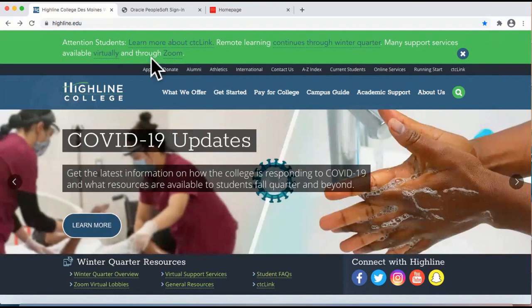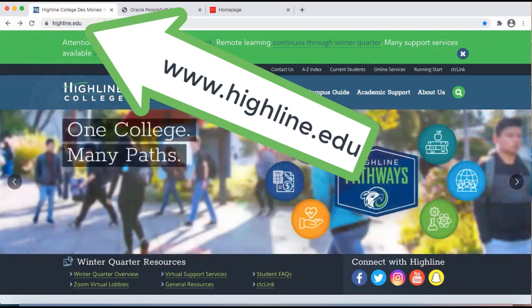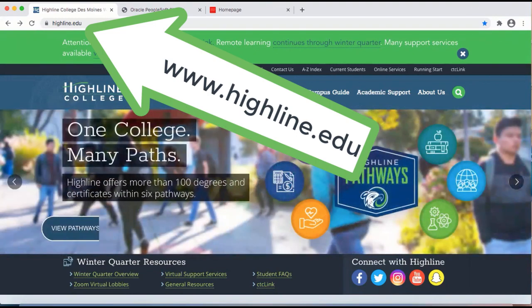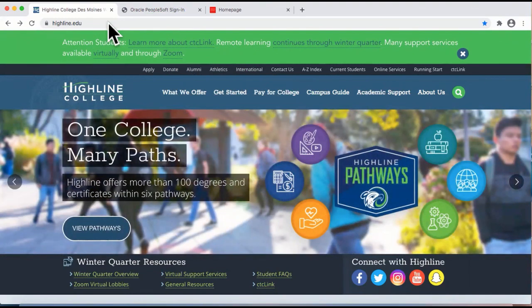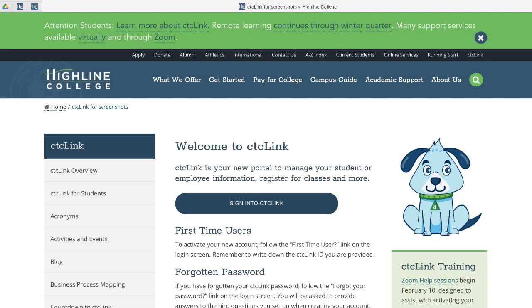First, open a browser and go to the Highline College website at www.highline.edu. From this page, you will find the CTC Link identifier at the top and click on it. You will then be directed to the CTC Link information page.